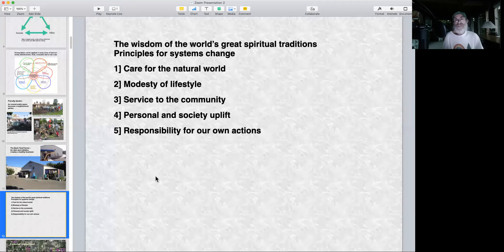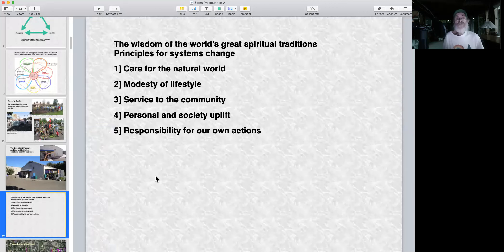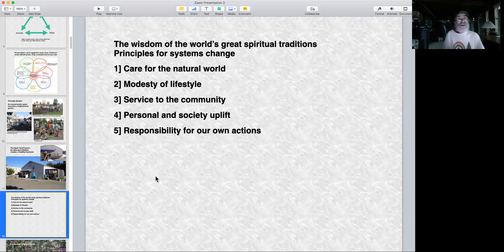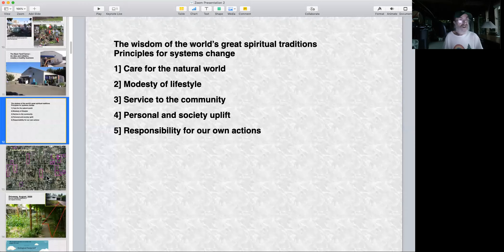This is a whole other kind of asset: the wisdom of the world's great spiritual traditions — not religion, but the social code. Virtually regardless of period, geography or language, the world's great spiritual traditions have a lot in common: care for the natural world, modesty of lifestyle, service to the community, personal and societal uplift, and responsibility for our own actions. These are wonderful assets that can catalyze recognizing allies and creating actions.